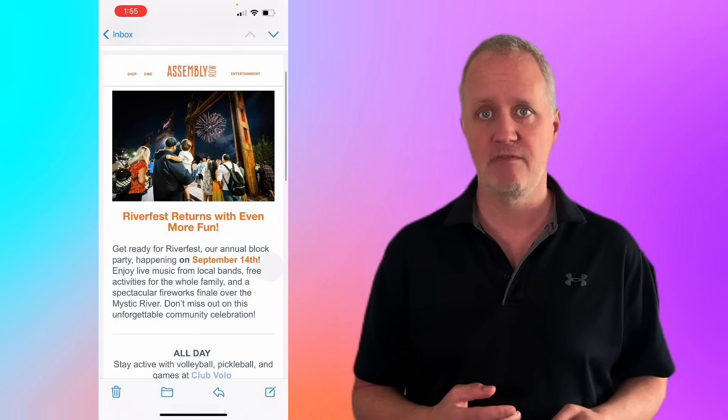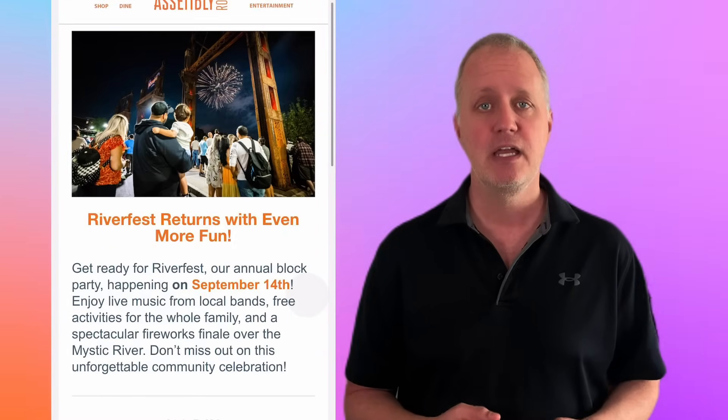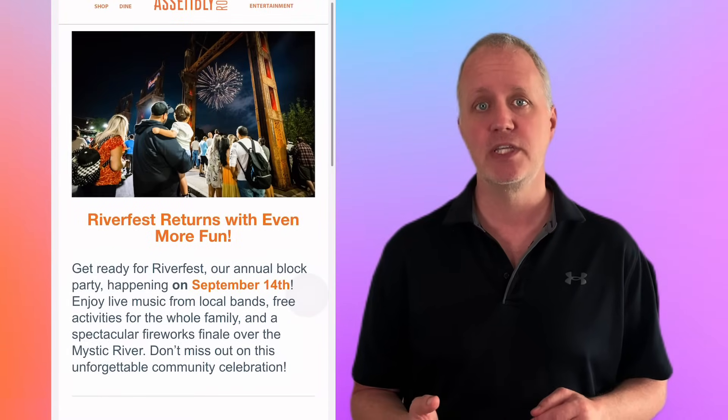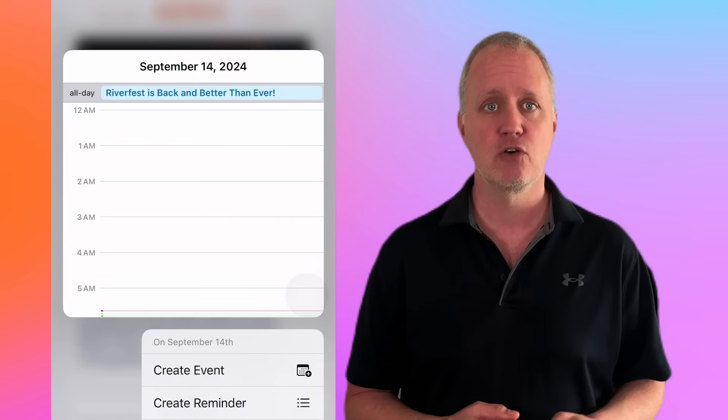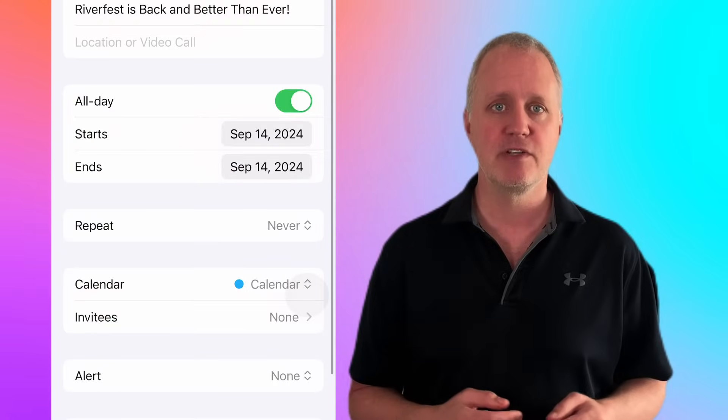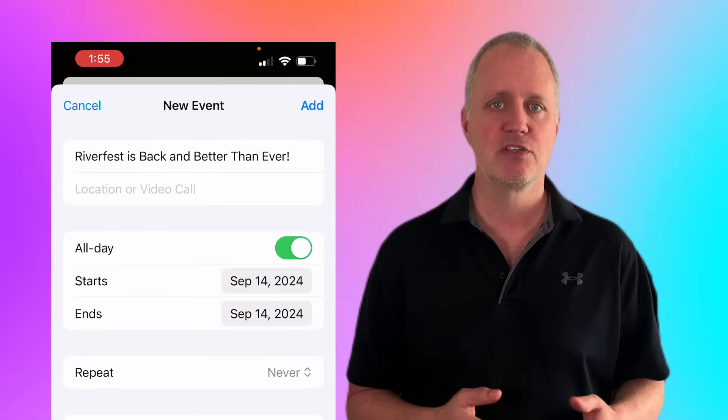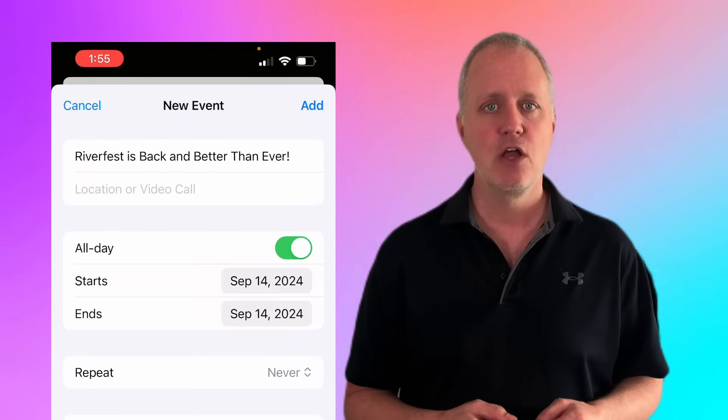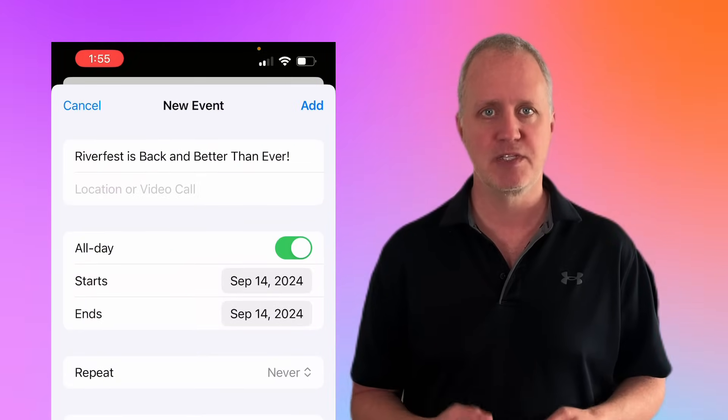The same convenience applies to emails. Imagine receiving an email about an upcoming event like this one I have here for Riverfest near my home. Simply press and hold the date in the email, then select create event and all the relevant details are added to your calendar with just a few taps. No need to jump back and forth between apps to copy and paste information.